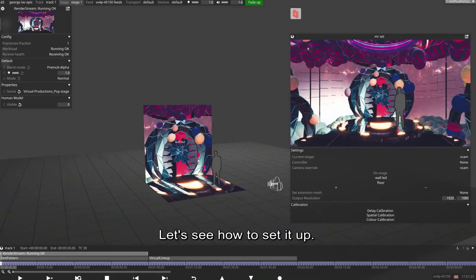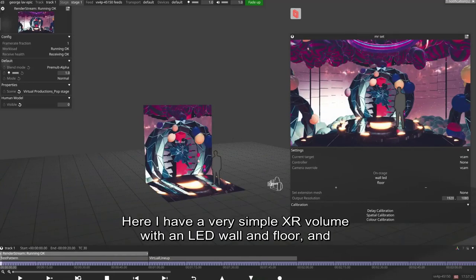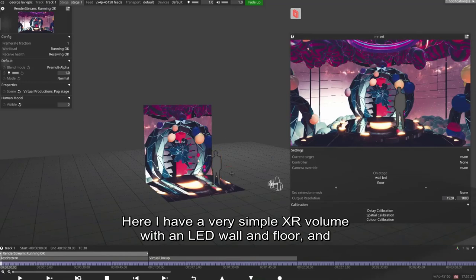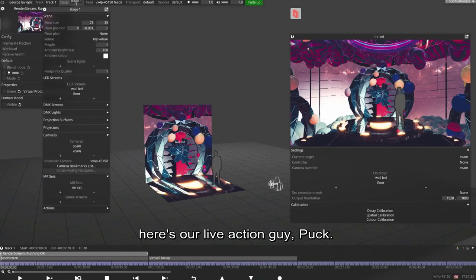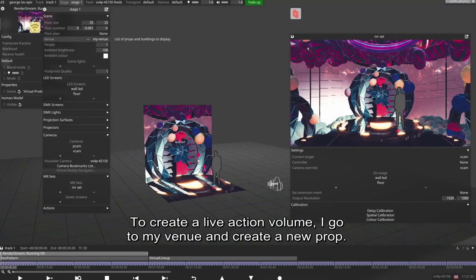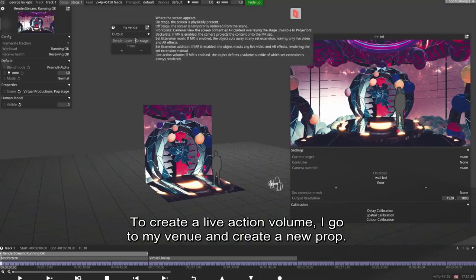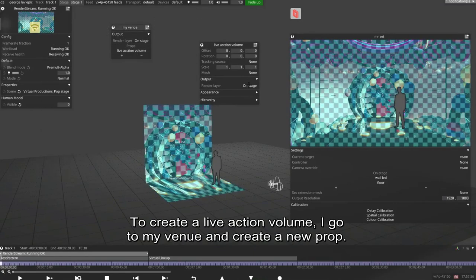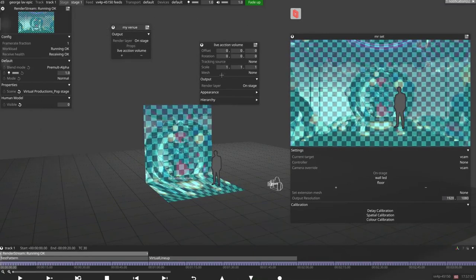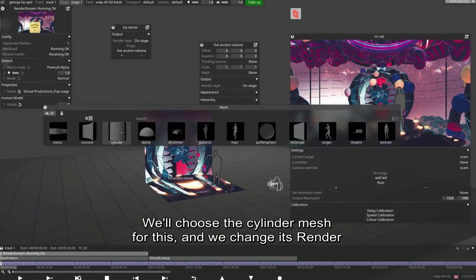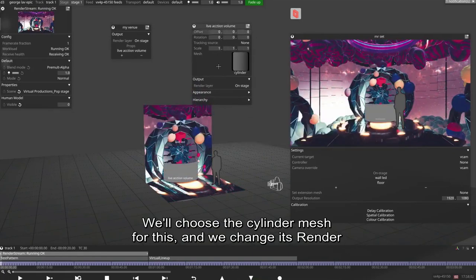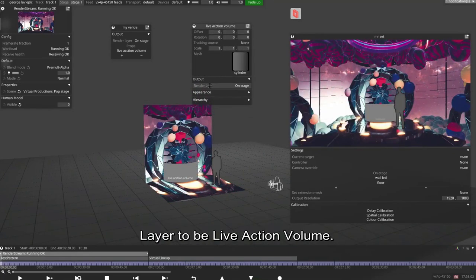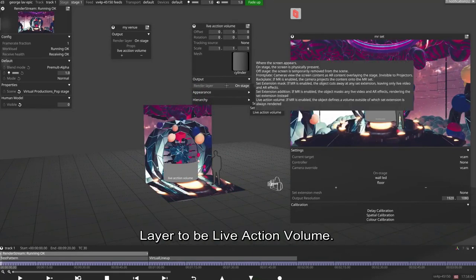Let's see how to set it up. Here I have a very simple XR volume with an LED wall and floor. And here's our live action guy puck. To create a live action volume, I go to my venue and create a new prop. We'll choose the cylinder mesh for this and we change its render layer to be live action volume.